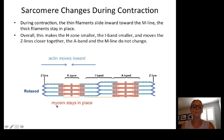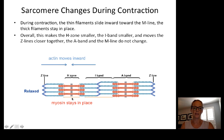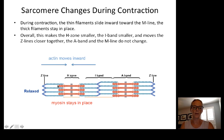The A-band and M-line do not change during contraction because the myosin stays in place. Only zones containing actin change. The A-band only spans from end to end of the myosin, so the dark band stays the same, while the light band gets smaller. Overall, contraction is literally the shortening of sarcomeres within the myofibrils and the total shortening of the muscle cell itself.